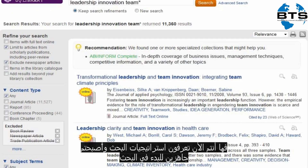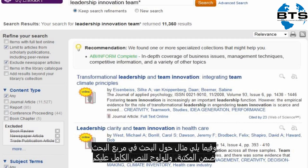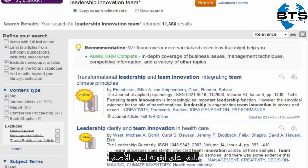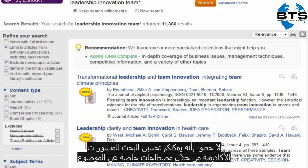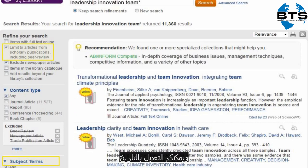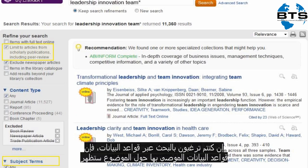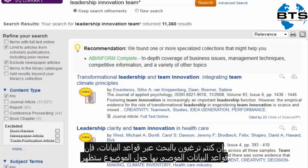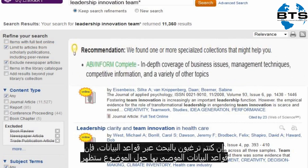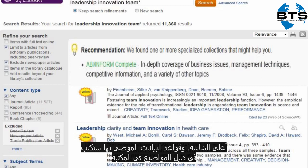Now that you have your search strategy, you're ready to start searching. Here's an example of a search done in Summon. To access the full text, click on the yellow online icon. Note that you can refine your search to scholarly publications and by specific subject terms — you can also refine by date. If you want to try your search in a library database, recommended databases for your topic appear in green at the top of the screen. Recommended databases are also listed in the library subject guides.